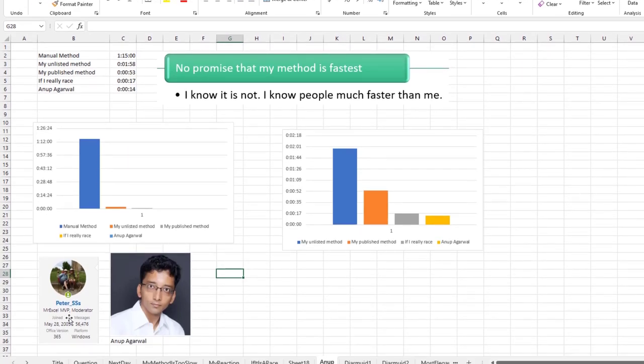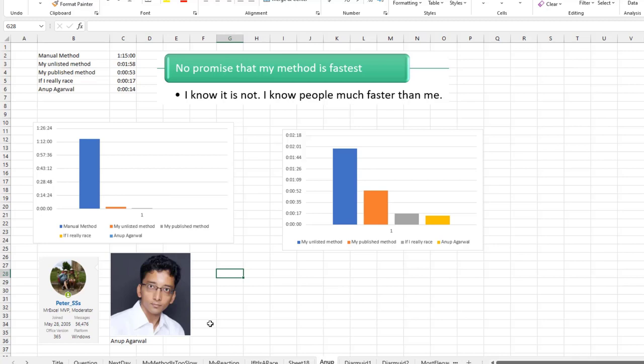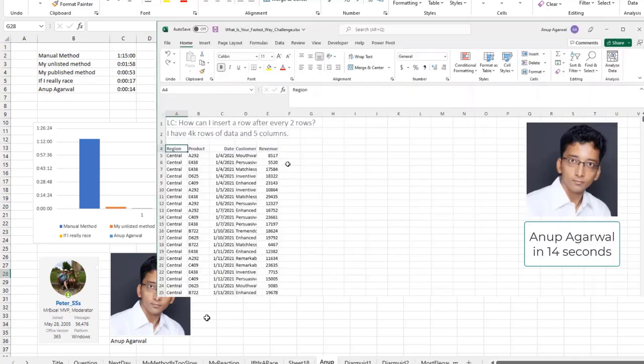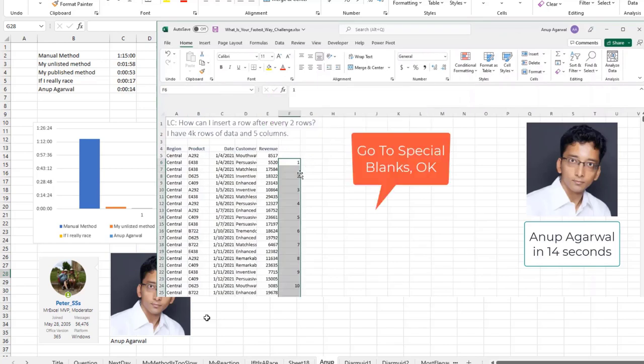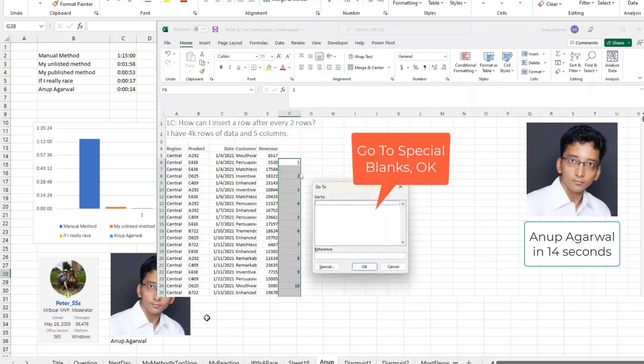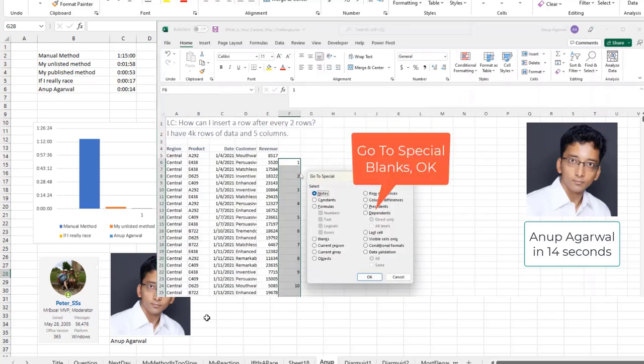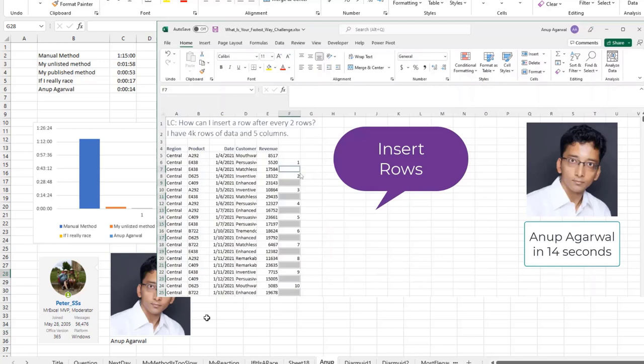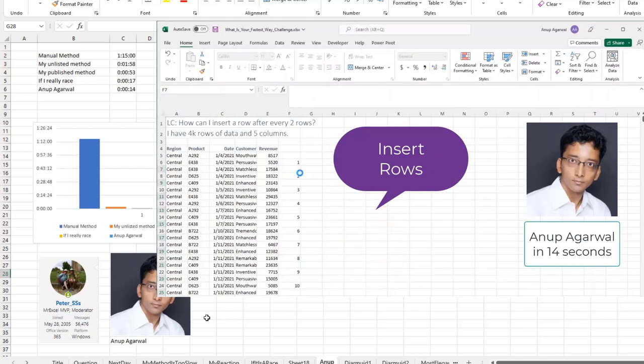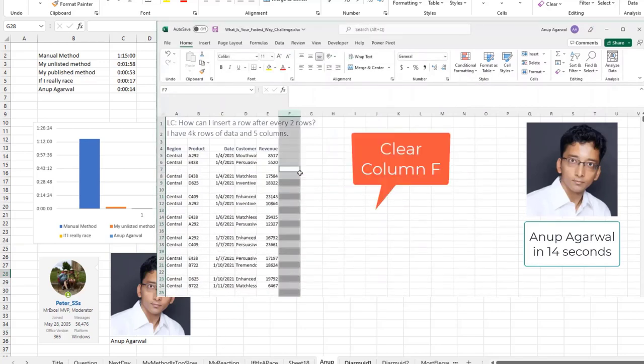And Peter SS of the MrExcel Board took a look at my method and realized that I was wasting two steps, right? My 17 second method. And Anup Agarwal, who was one of the competitors on ESPN, he was nice enough to record his method. And he apologized. He says, I use the mouse too much, not the keyboard shortcuts. And he came in at 14 seconds. Here, let's watch that. This method by Peter and Anup is better than mine because they are using blank cells in every other one instead of the letter A. It saves a few seconds, 14 seconds to complete the whole task.